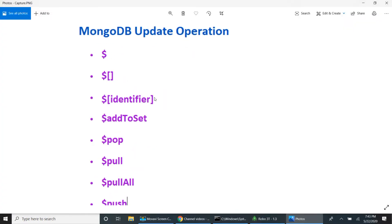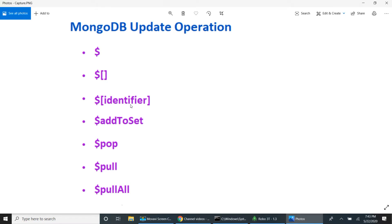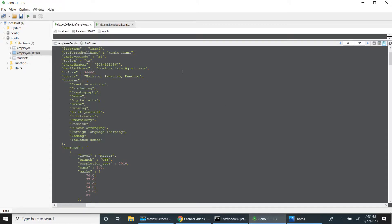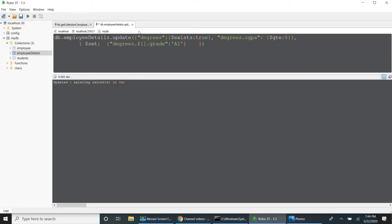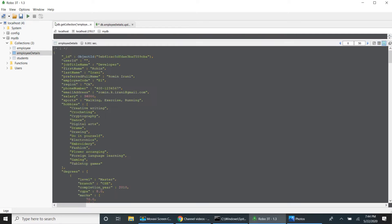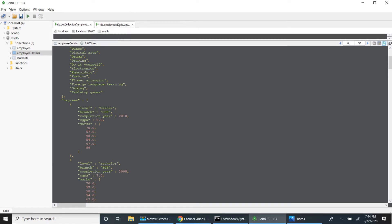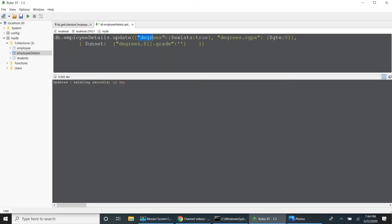If you want to update only elements satisfying the query condition, you have to use dollar identifier. Dollar identifier works with array filters — instead of a query, we use array filters. First I will unset that to remove the grade. See, now the entire record is unset — the grade is removed.